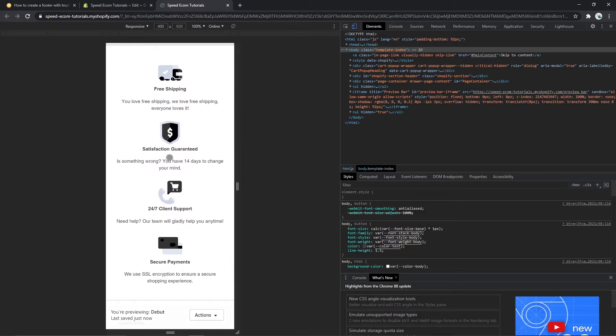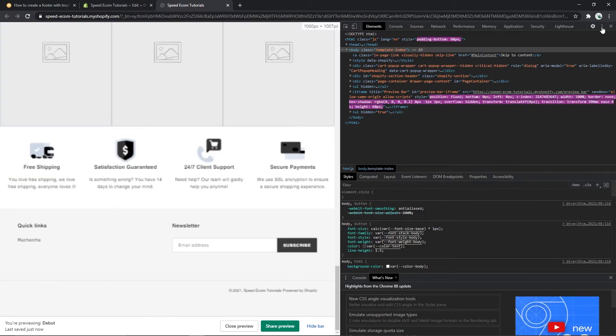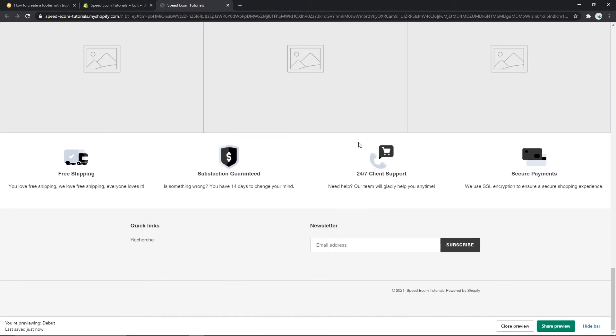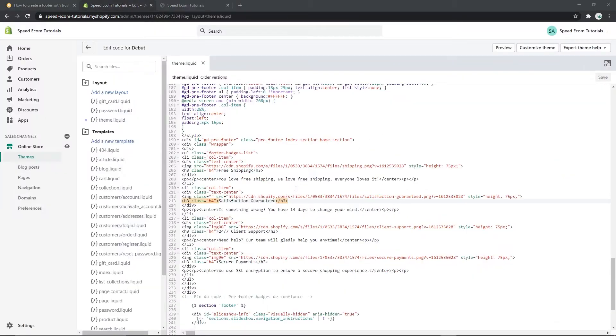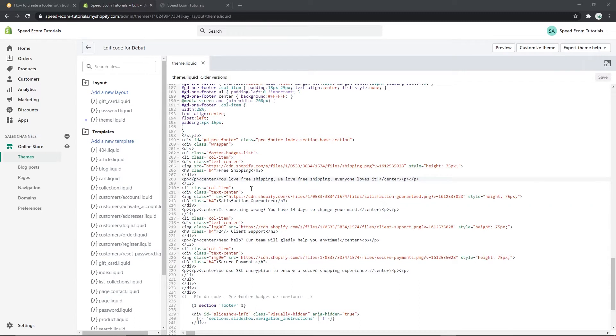Now let's go back to the code here and let me explain what potential changes can be made to the code itself. So let's say you don't like the content that we have used to create this footer section or maybe you want to translate them into another language.